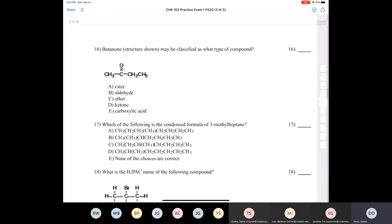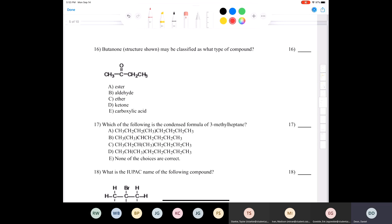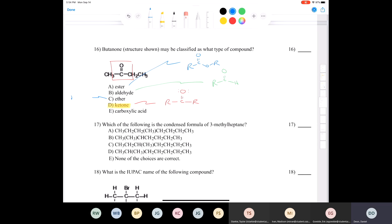Question sixteen: butenone may be classified as what type of compound? Madison says a ketone — absolutely. A ketone has an R group with a carbonyl sandwiched between two R groups. An ester has a carbonyl with another oxygen. An aldehyde has an R group, a carbonyl, and a hydrogen attached. An ether has an oxygen between two R groups. A carboxylic acid has a carbonyl with an oxygen and a hydrogen attached. You should be fully cognizant of all these functional groups.